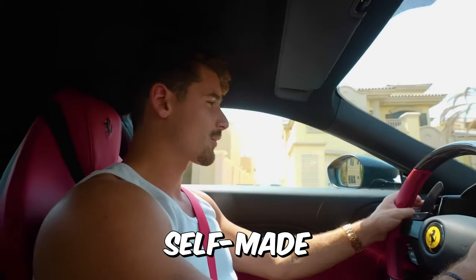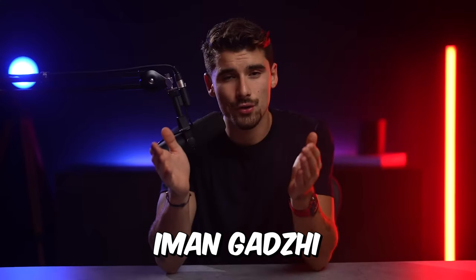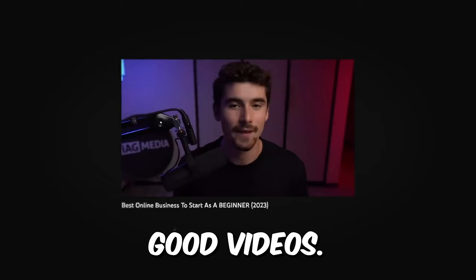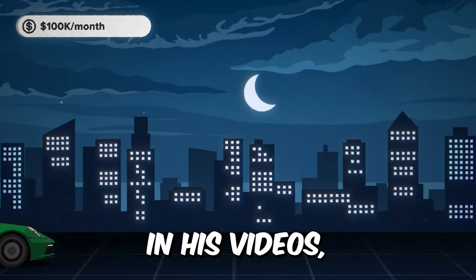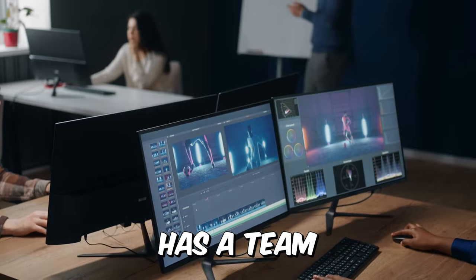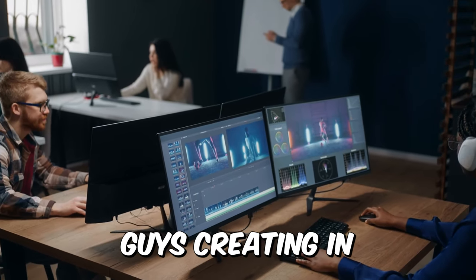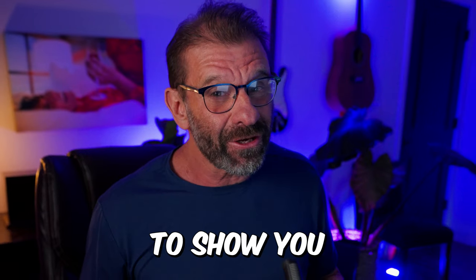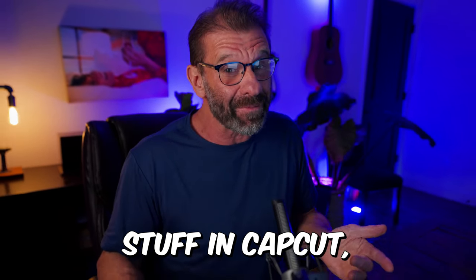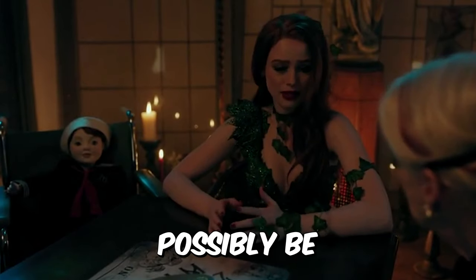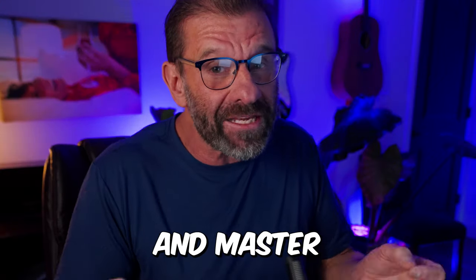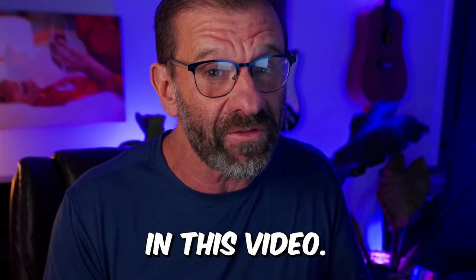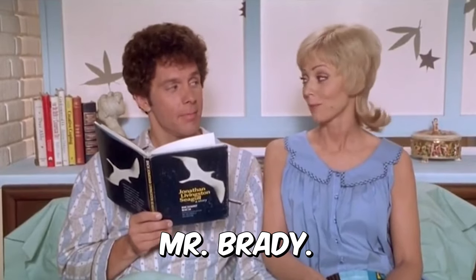23-year-old self-made multi-millionaire Eamon Gadji is crushing YouTube with his insanely good videos. He has all kinds of stuff like this in his videos, which he very likely has a team of editors and graphics guys creating in After Effects. But I'm going to show you how to do some pro-level stuff in CapCut, which is free. That can't possibly be true. Bookmark this video so you can go back to it and master the concepts I show you in this video. Time to put your bookmark in, Mr. Brady.